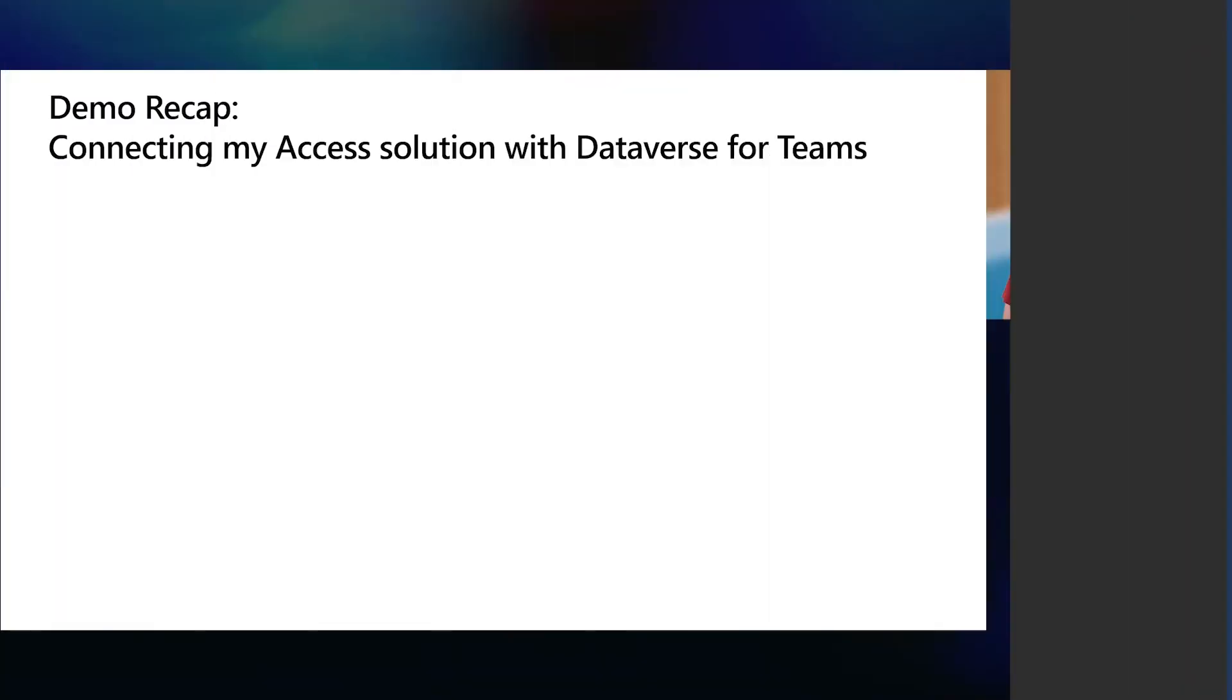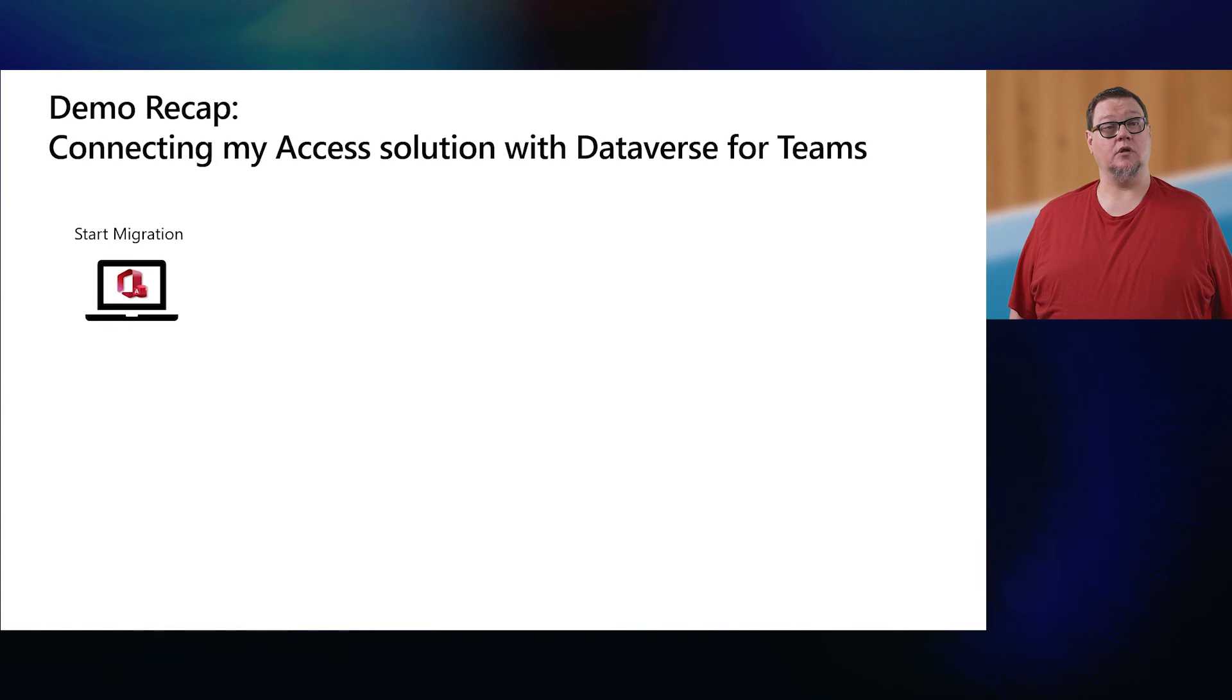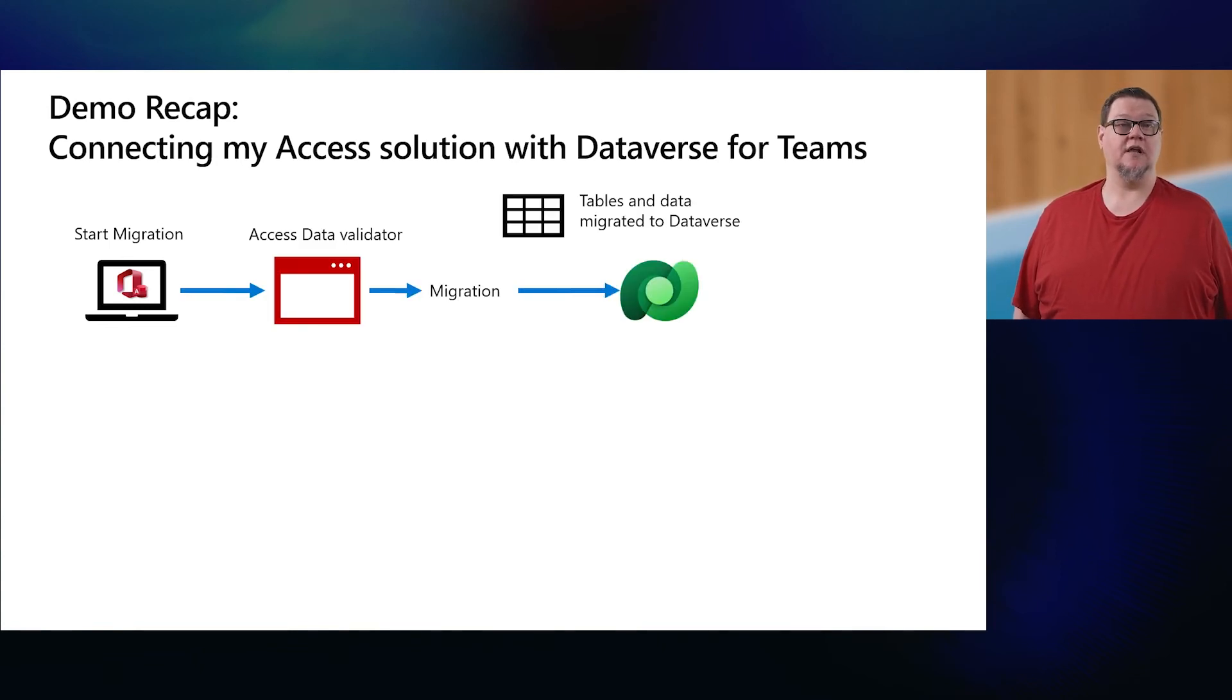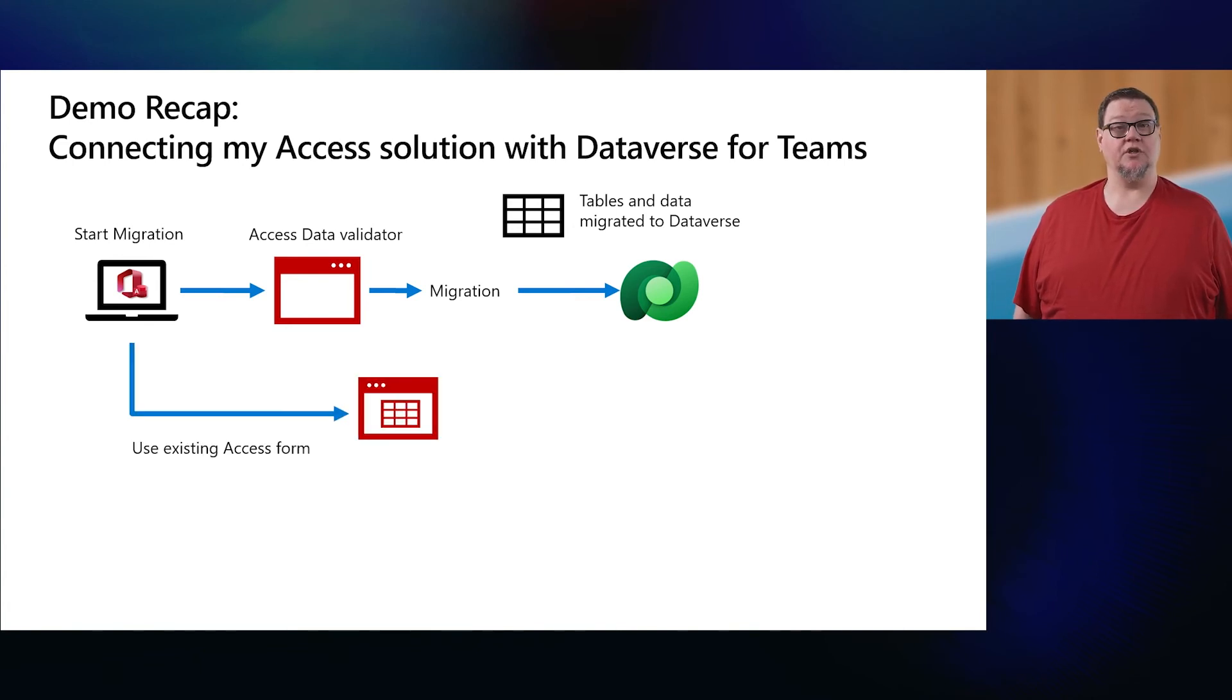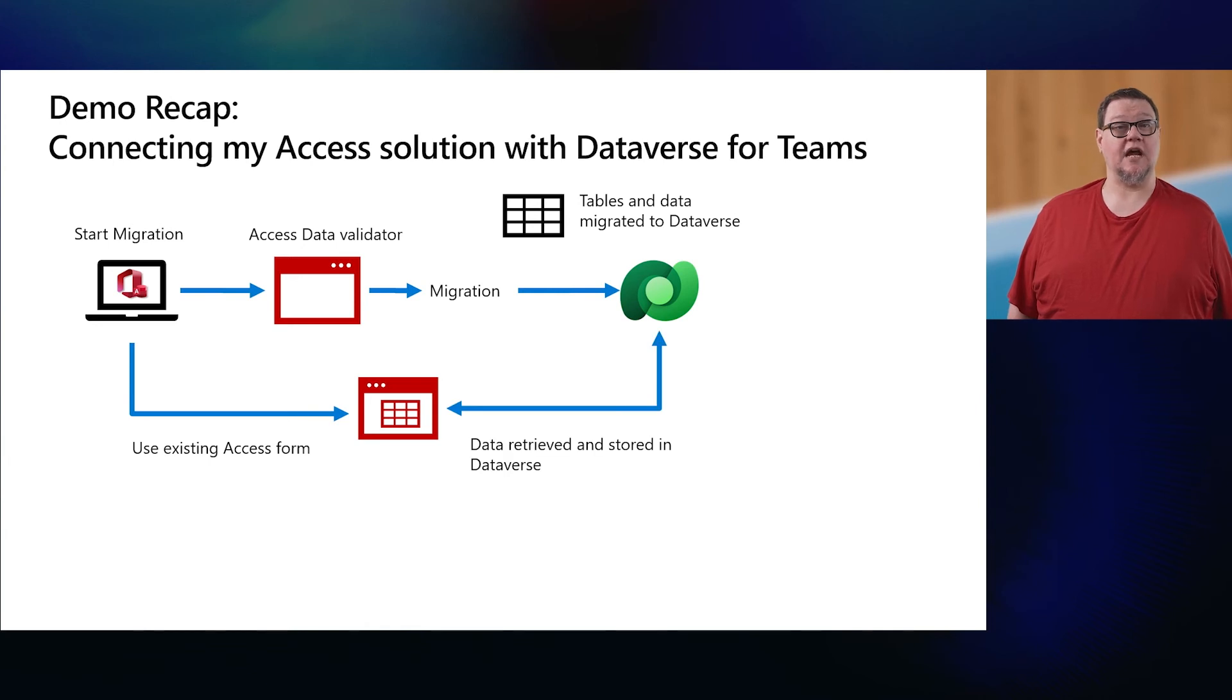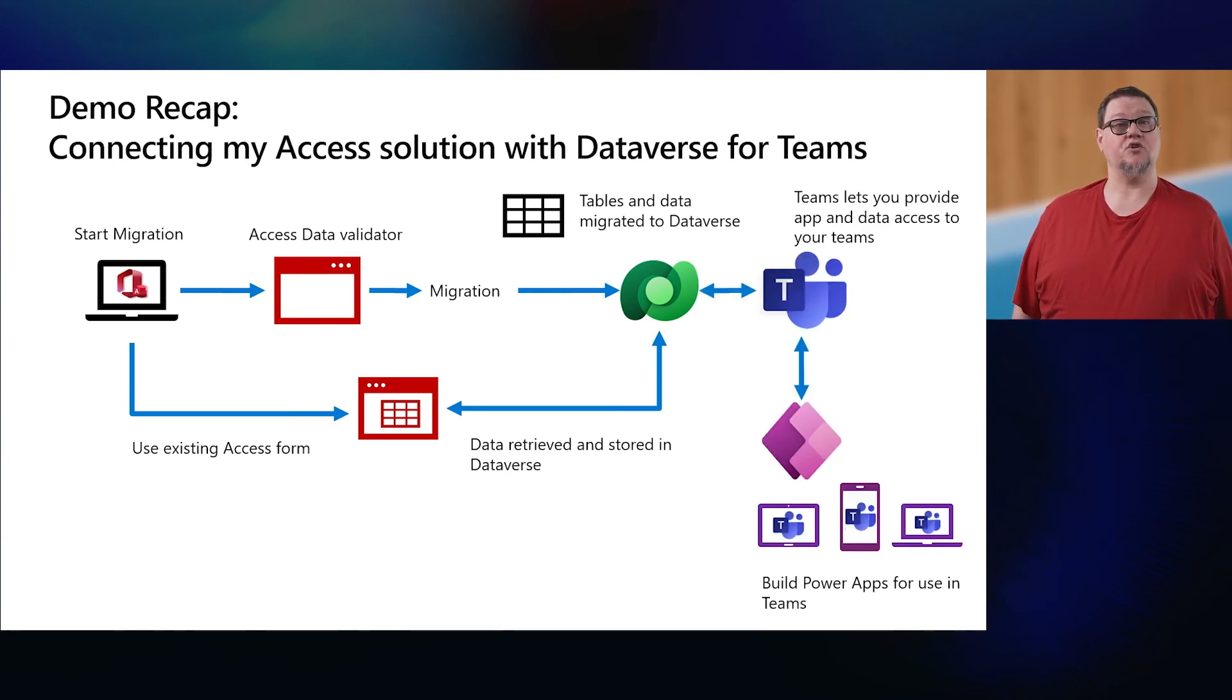Here's what we just did. You migrate your data using the same tool, and the validator checks the data eligibility. The data is migrated into Dataverse for Teams, including tables, relationships, and content. Users keep using their existing forms. And at the same time, you can build PowerApps inside of Teams, and your team members can use the apps.